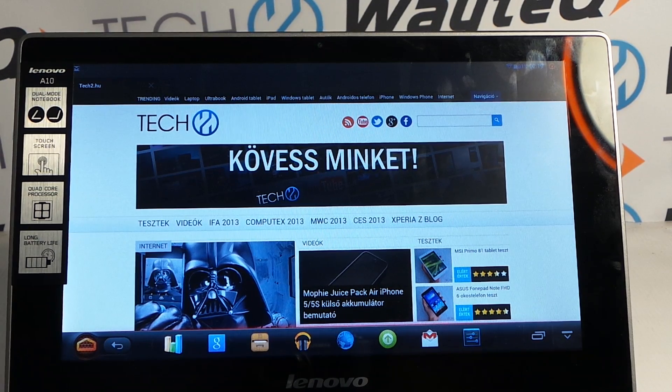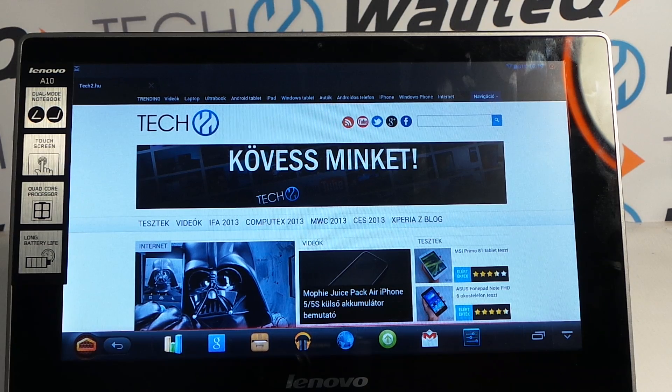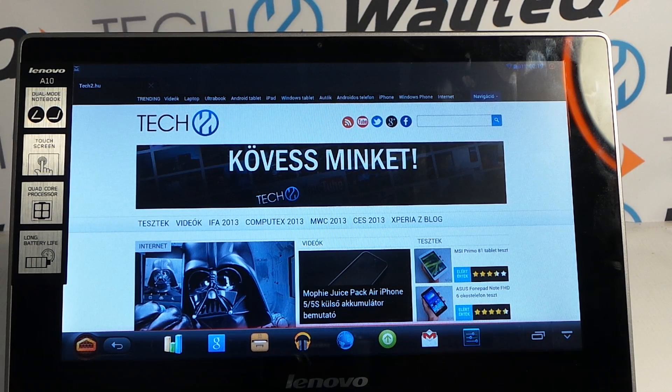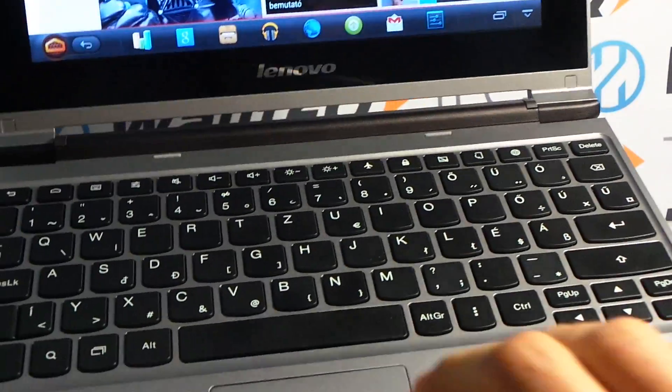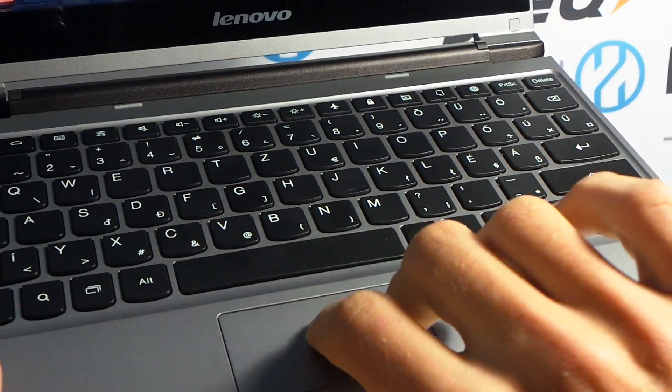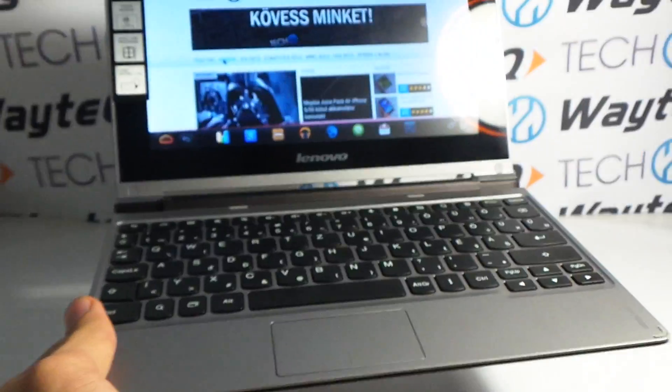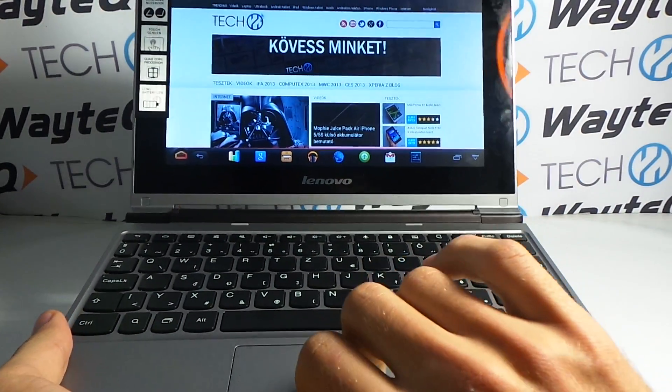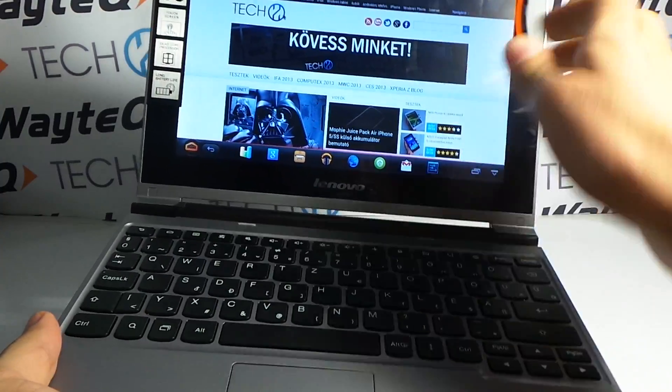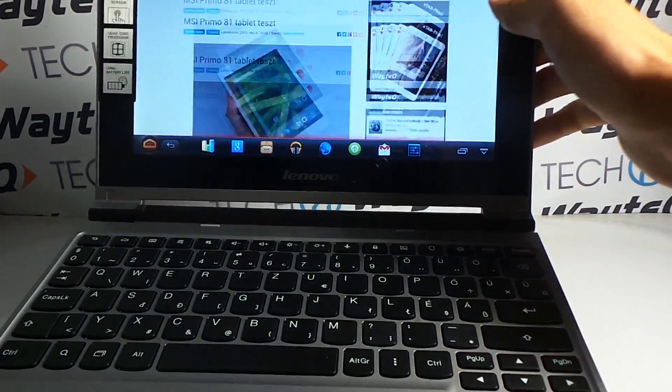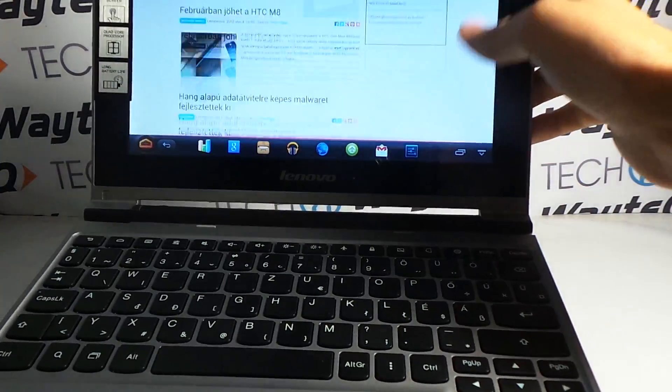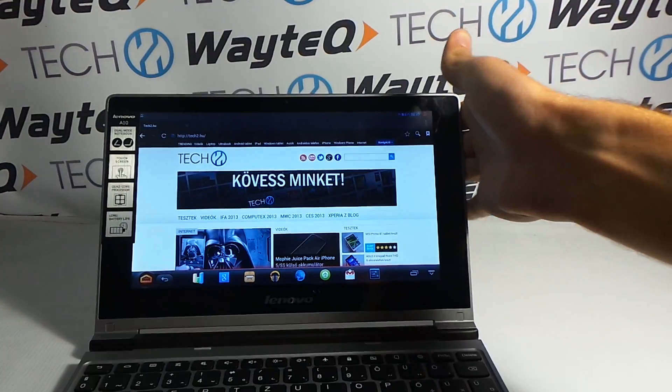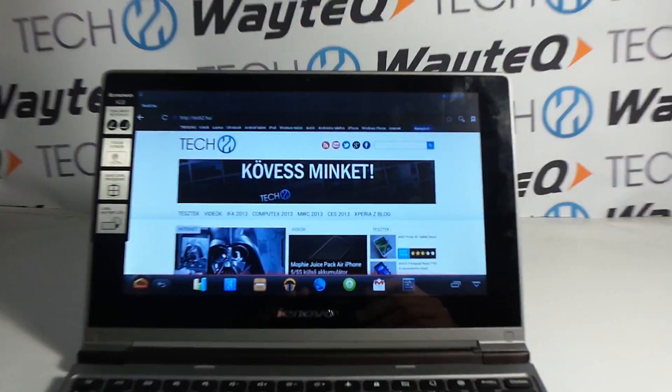Unfortunately, the touchpad doesn't support multitouch gestures. By trying to scroll in the browser using the touchpad, it doesn't work. I have to use the touchscreen for scrolling. I think it's a little bit of a fault.